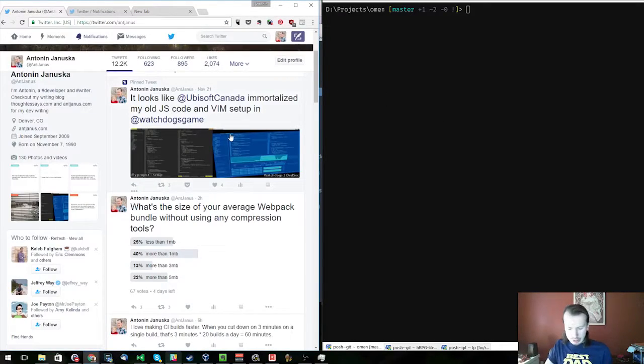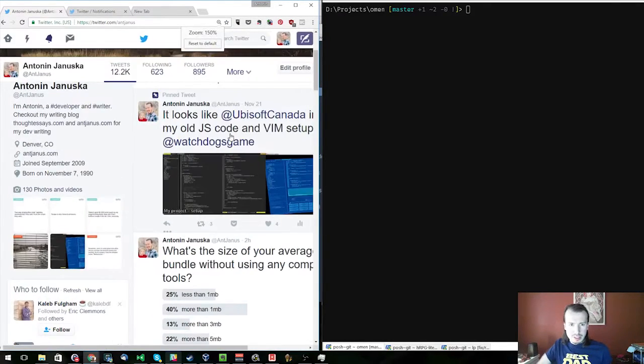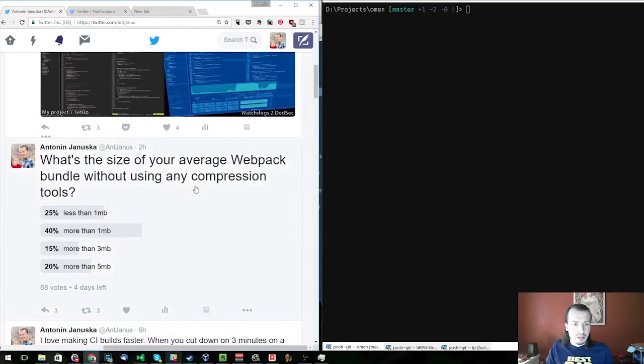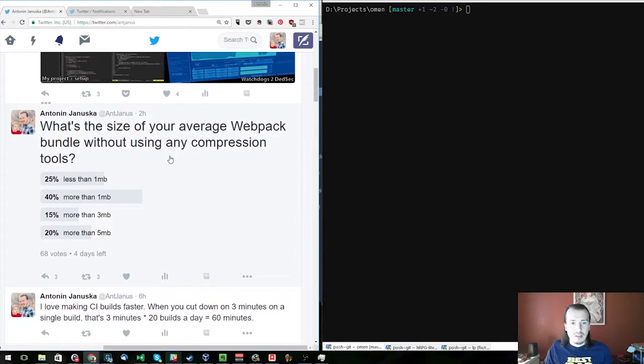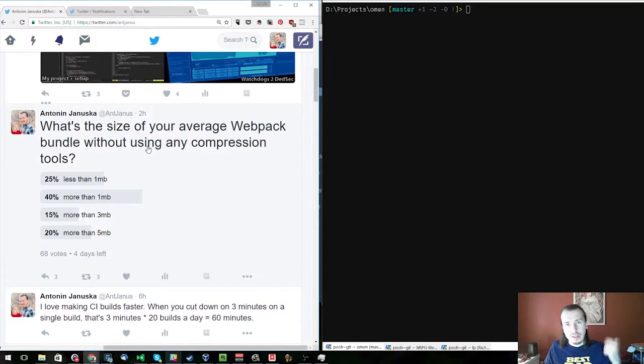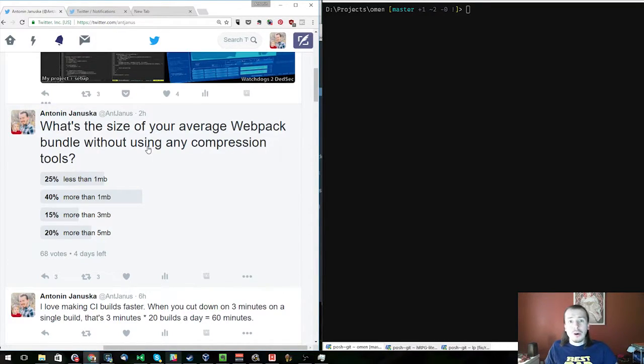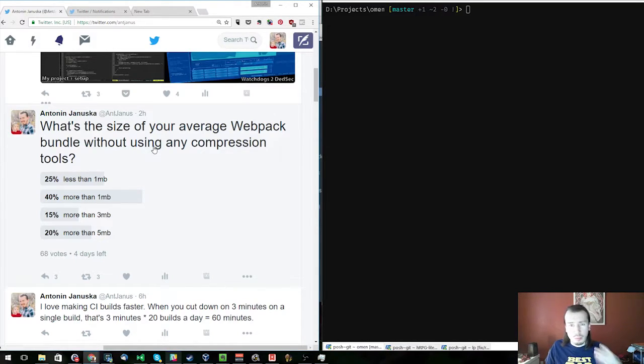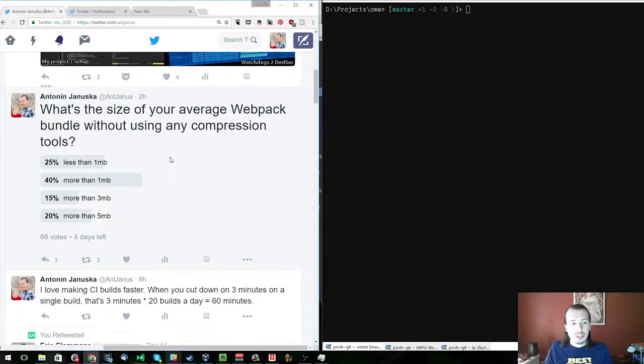About an hour or two hours ago, I asked about what is the average size of your Webpack bundle without using any compression tools. That means no Uglify, no Gzip, no Ddupe, no any built-in or external ways of compressing a bundle, just what Webpack gives you without any configuration.